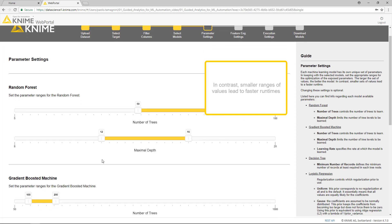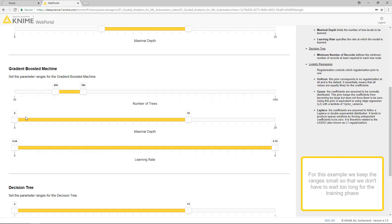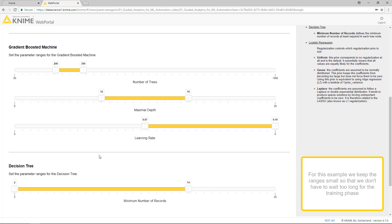In contrast, smaller ranges of values lead to faster runtime. Changing these settings is optional. For this example, we keep the ranges small so that we don't have to wait too long for the training phase.